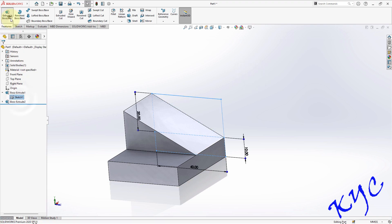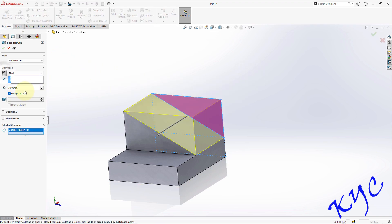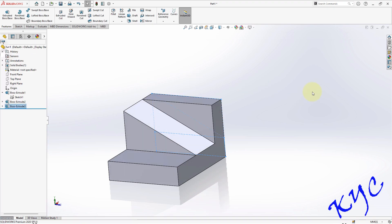Select the sketch. Extrude again. Select this profile. Click on extrusion. Direction change. 10 mm. Click OK.